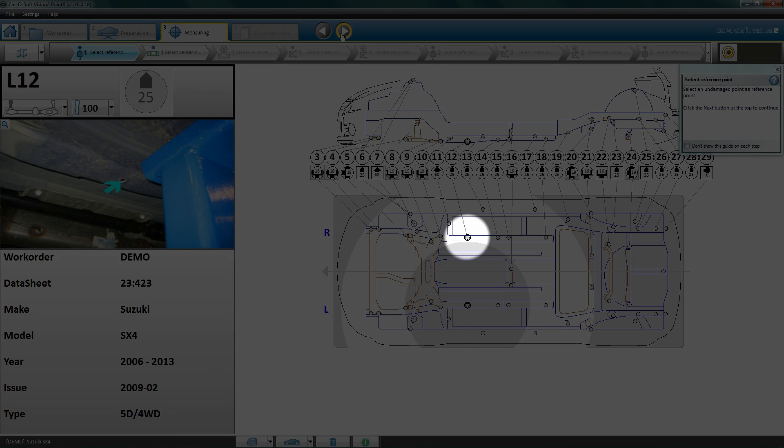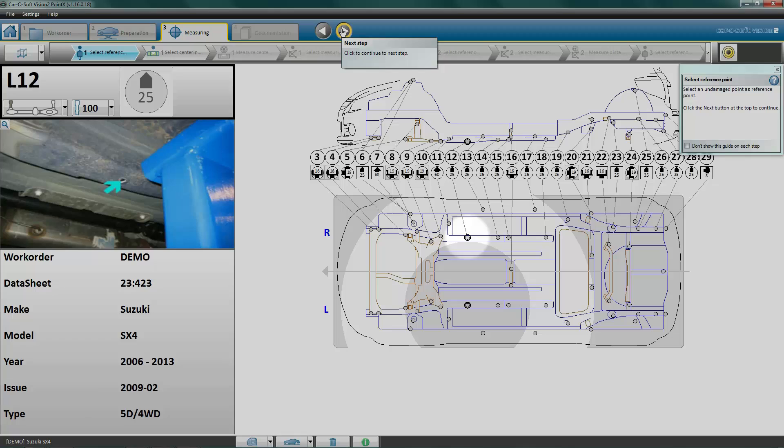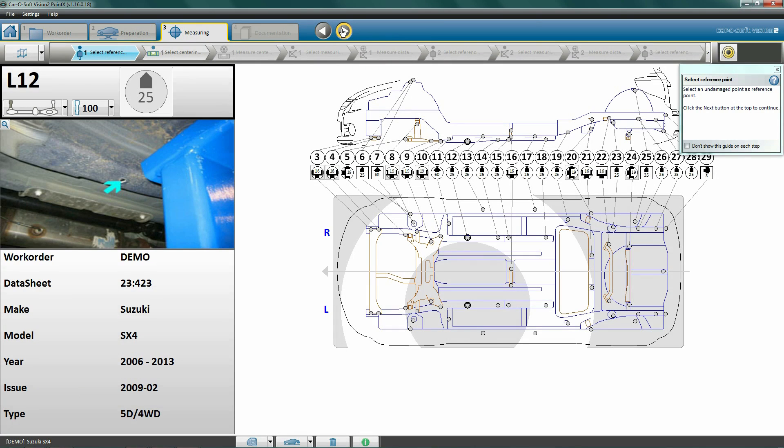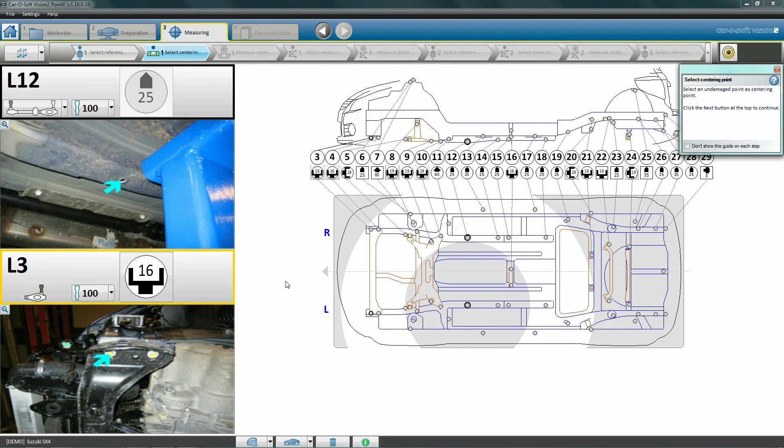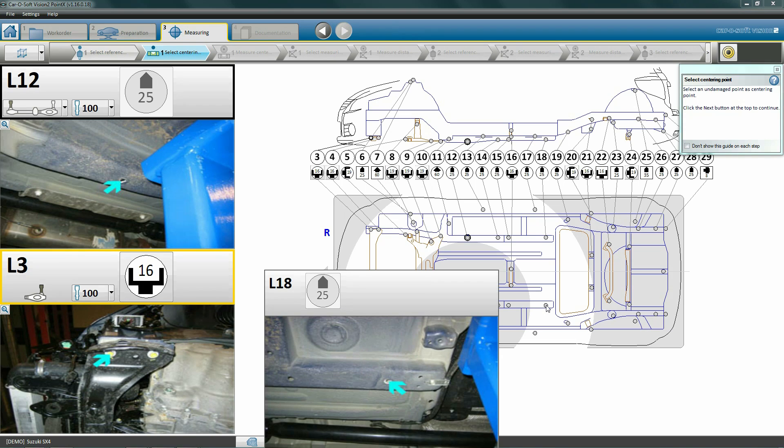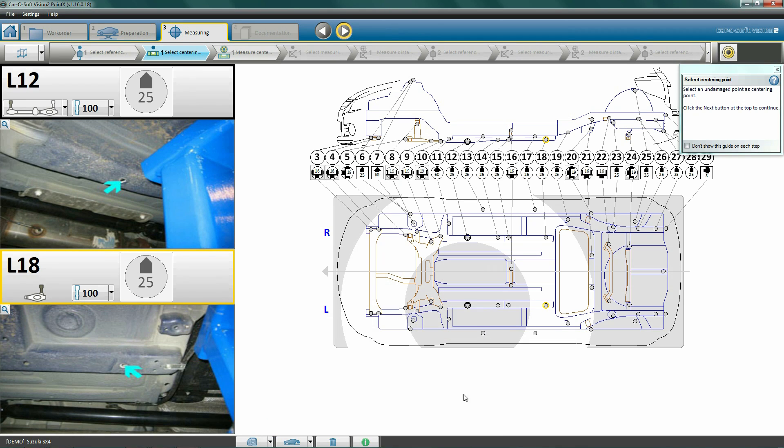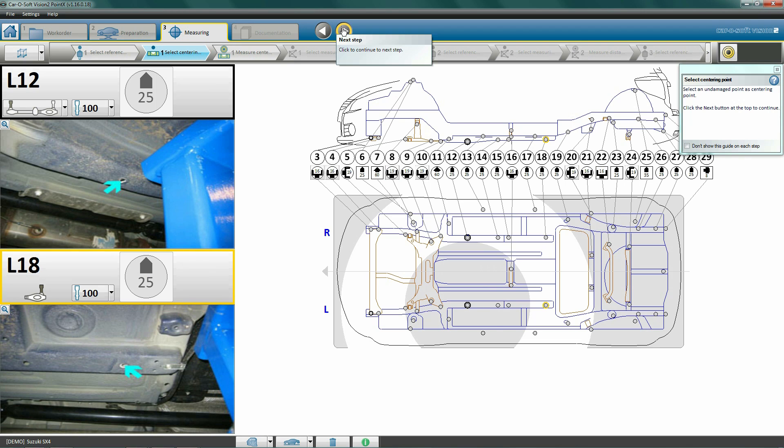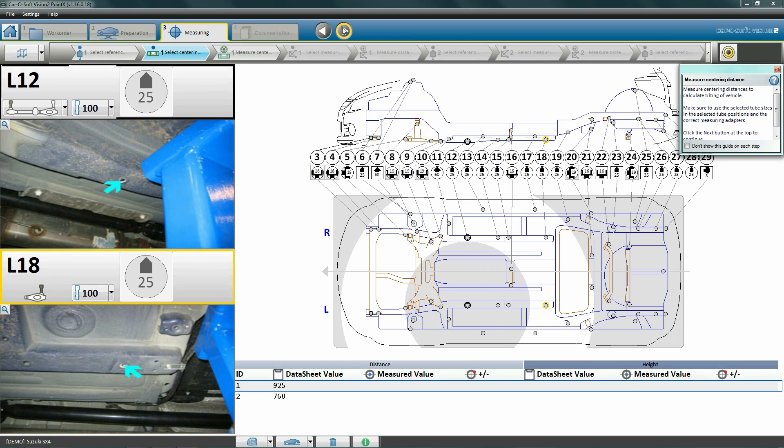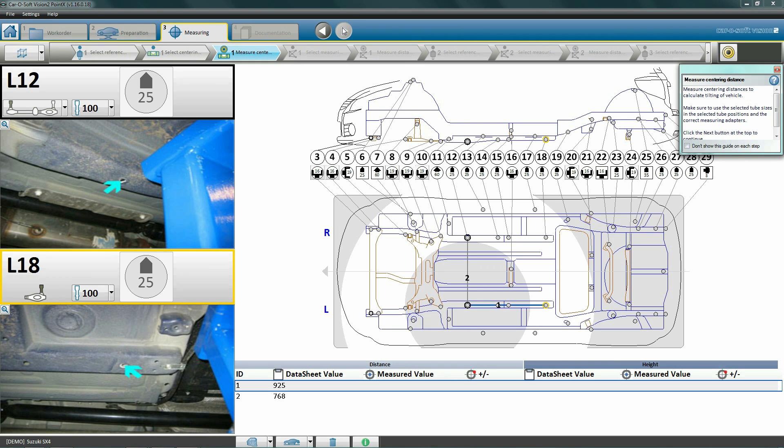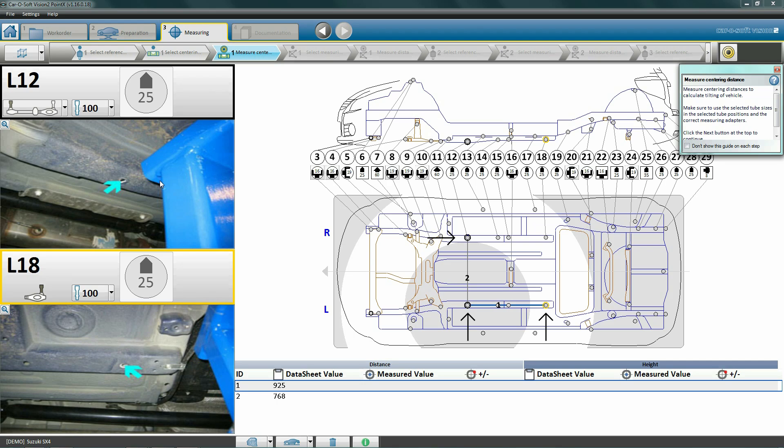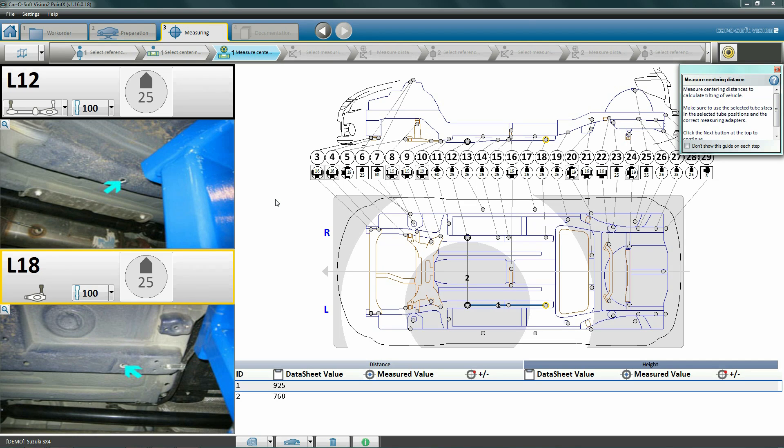Here is our chosen reference point L12, and here is the matching point R12 on the opposite side of the vehicle. Click next to set the centering point. Here we choose point L18 - we may choose a point on either the left or the right side of the vehicle. Click next to carry out the centering. We now have two distances selected for measurement: the first distance measures length and the second distance measures width.